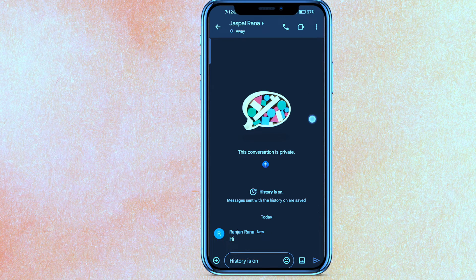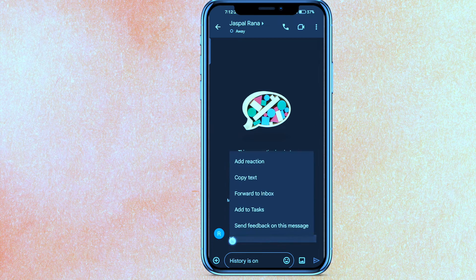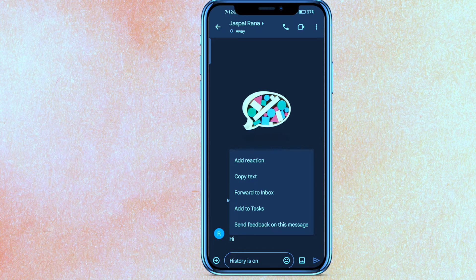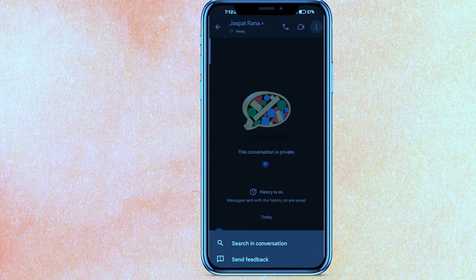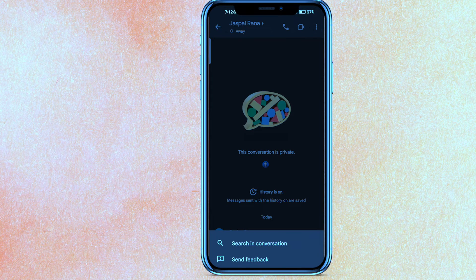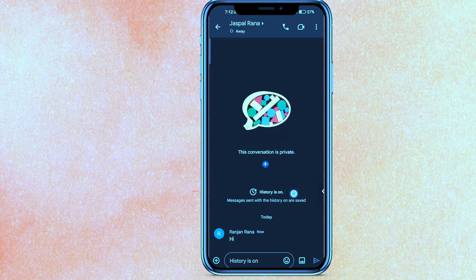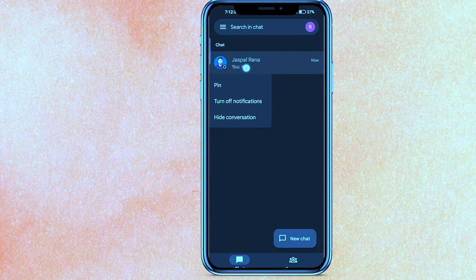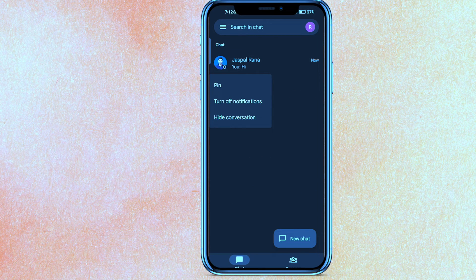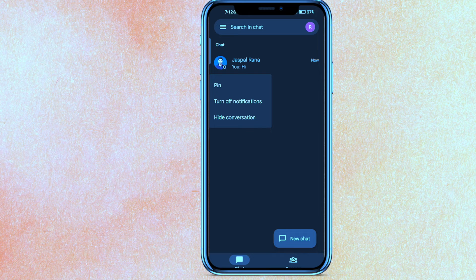So basically to delete it, you have to just click and hold and here you have to just hide the conversation. But in the end, the messages you have sent will not be deleted, right? And even though if I just go to the settings and all that, there is no option from where I can